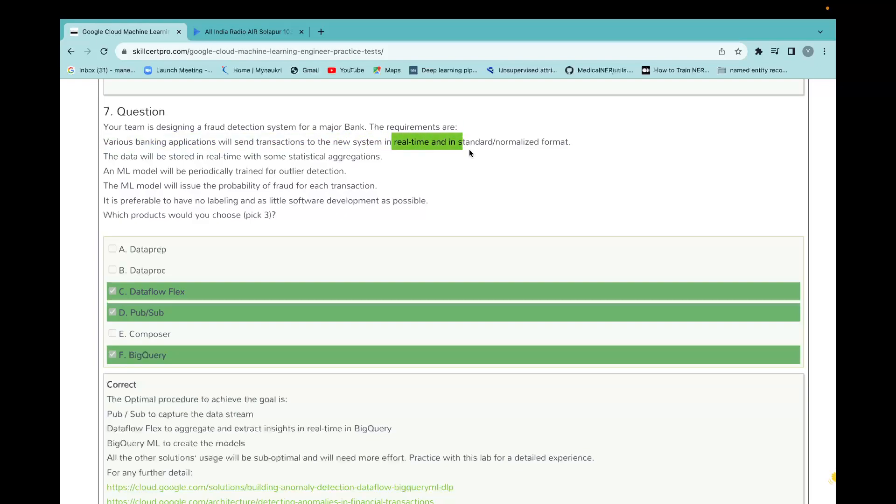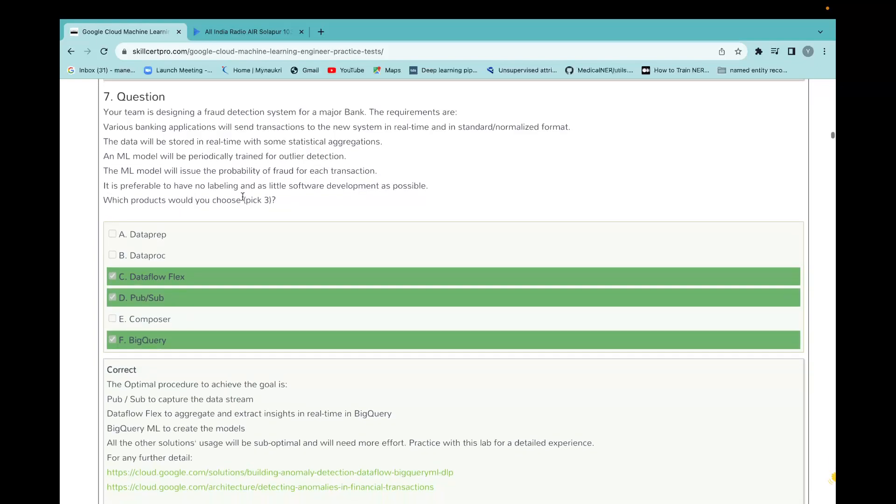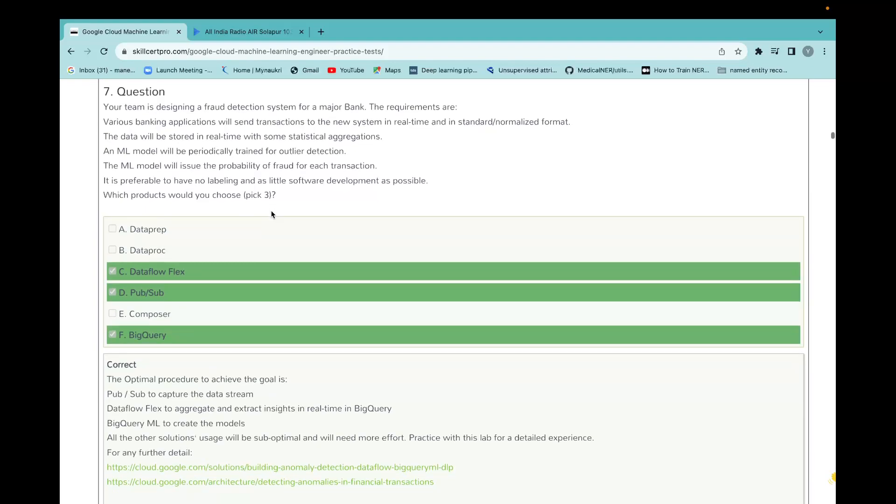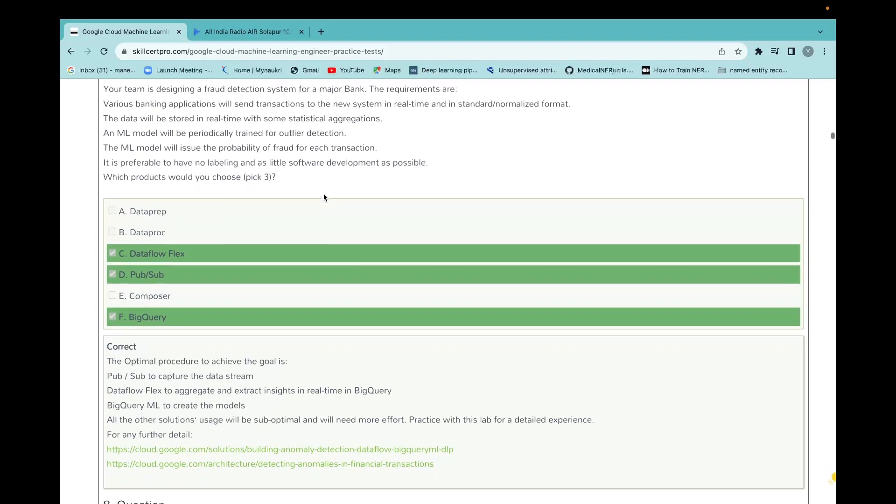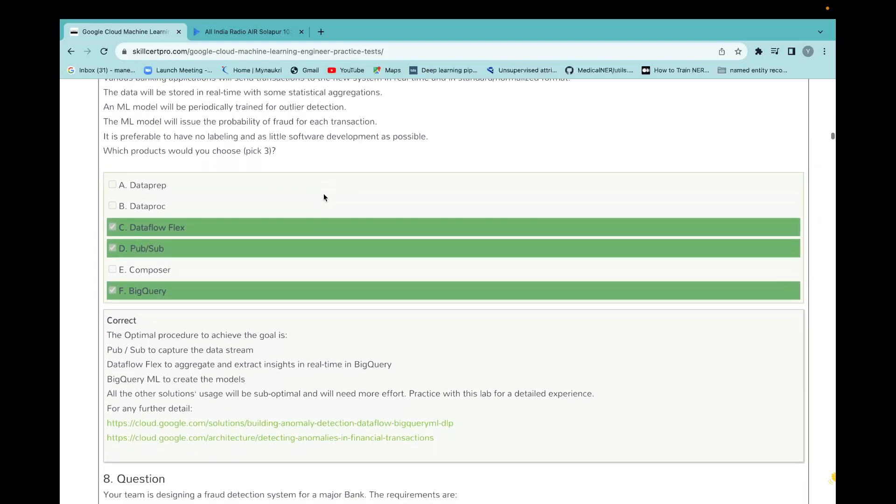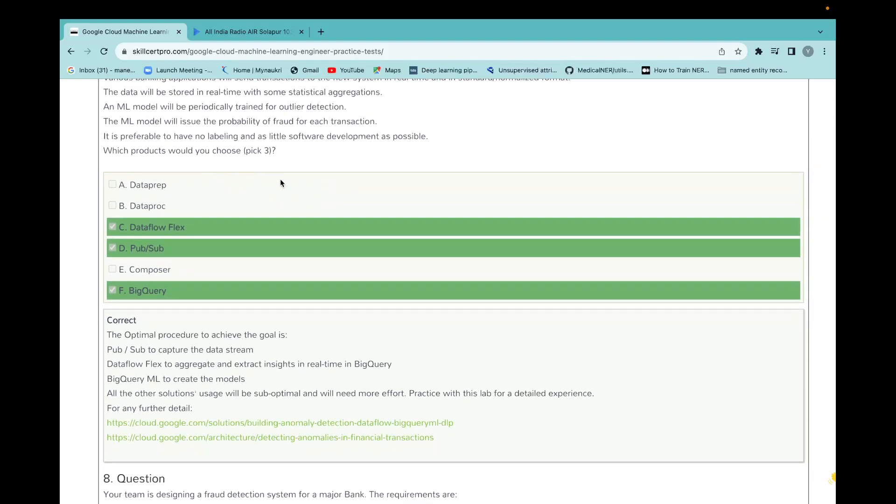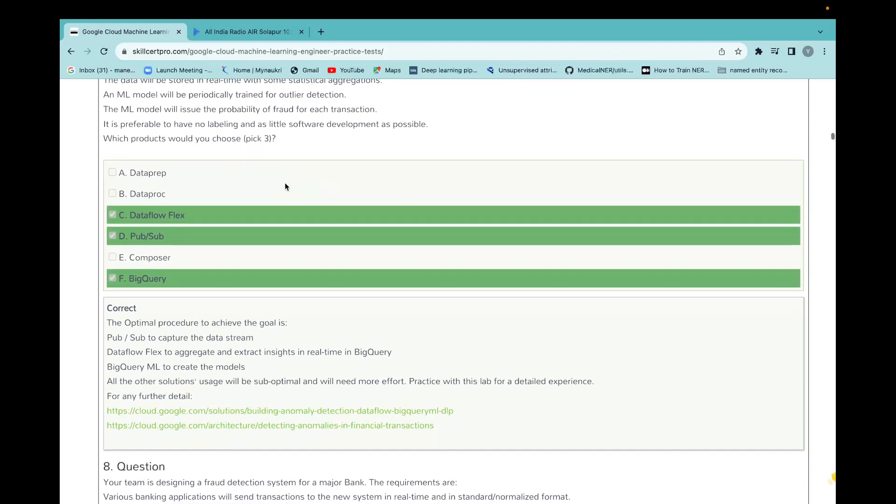They're considering it's in the real production environment. The data will be stored in real time with some statistic aggregations. The ML model will be periodically trained for outlier detection. The ML model will issue the probability of fraud for each transaction, and it is preferable to have no labeling and as little software as possible. Which products would you pick? They said pick three and they have given the options.